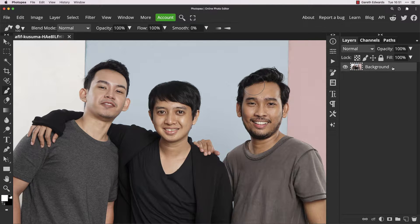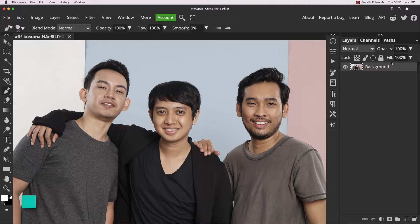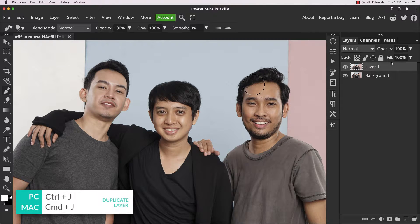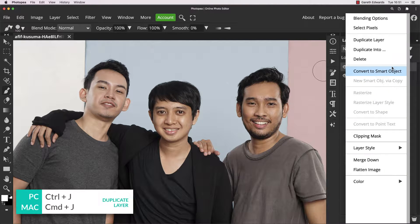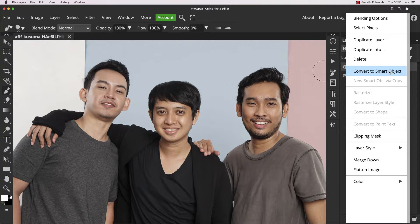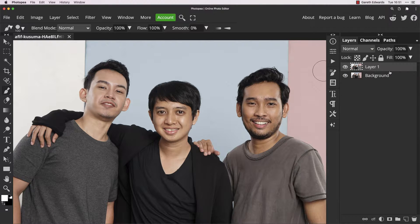The easiest way to do this is to press Ctrl or Command J to duplicate your original layer, and now we're going to right-click on this duplicated layer and convert it to a smart object.